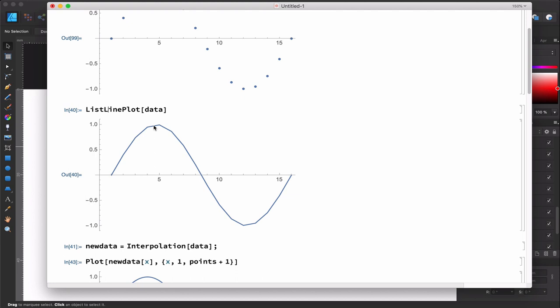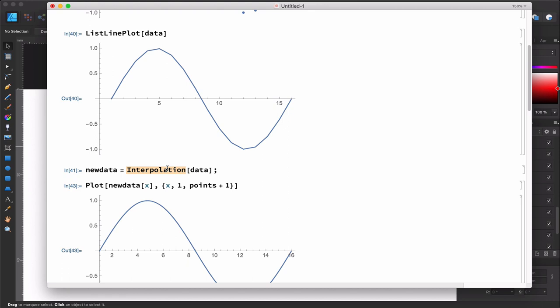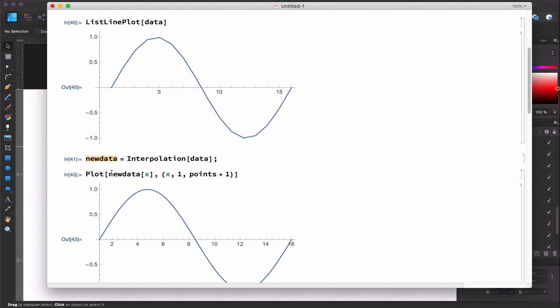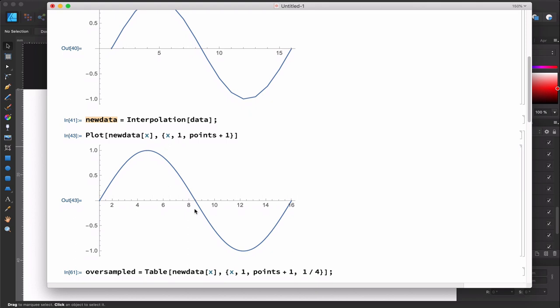There are also more complex interpolation methods. For example, using the Interpolation function performs second or third order interpolation — it automatically detects it based on the data. When we plot it, we can see this signal is quite smooth and very similar to the original sine wave. Using a higher order interpolation formula, we can get points which are much softer and closer to the original signal.